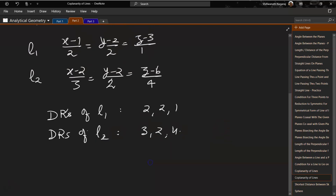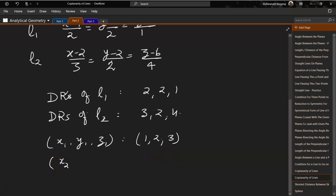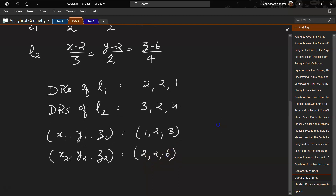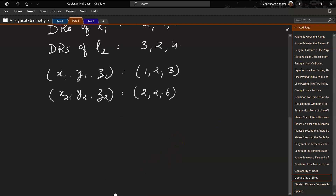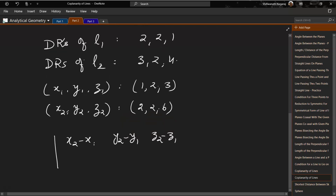From the equations, L1 passes through the point (x1, y1, z1) = (1, 2, 3). Similarly, line 2 passes through (x2, y2, z2) = (2, 2, 6). To check coplanarity, we set up the determinant with rows: (x2-x1, y2-y1, z2-z1), then the direction ratios (2, 2, 1) and (3, 2, 4).